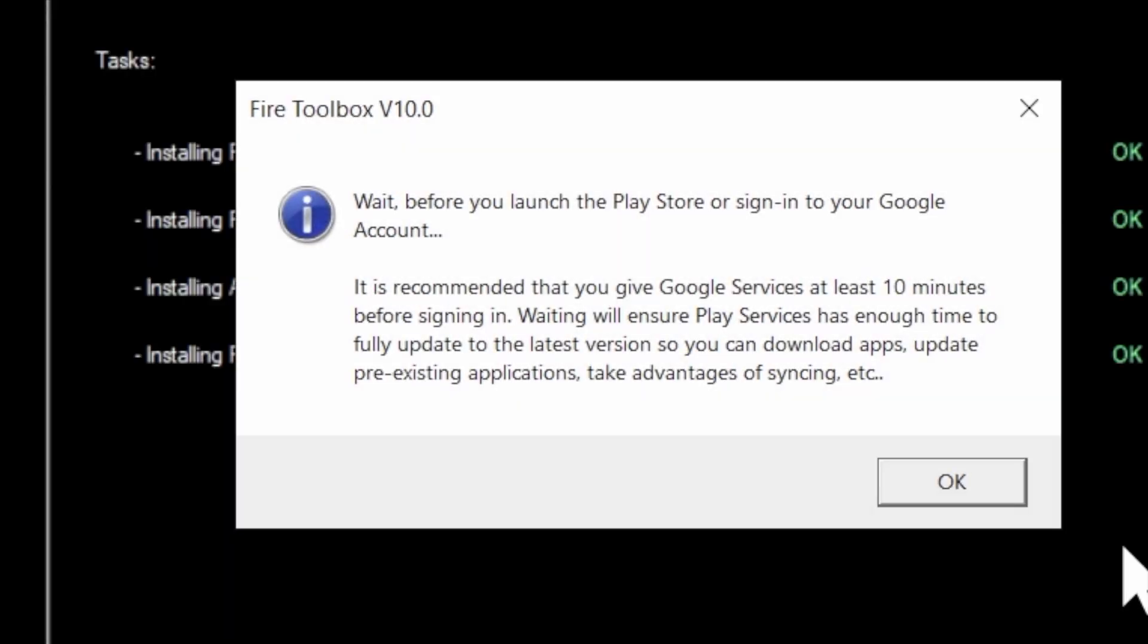Once it's done, you'll get this pop-up message that says to wait 10 minutes before attempting to use the Google Play Store so that it has adequate time to set up and get connected. Select OK in the bottom right corner to continue and make sure you give Google Play the opportunity to set up properly.